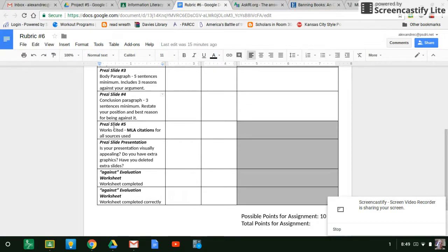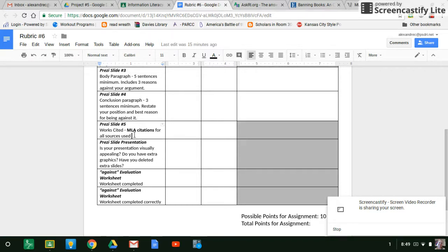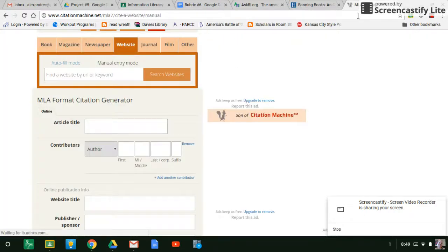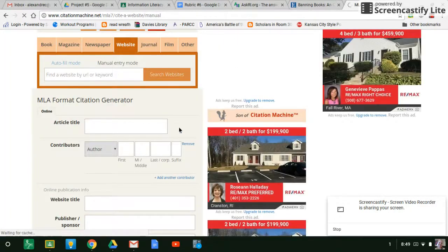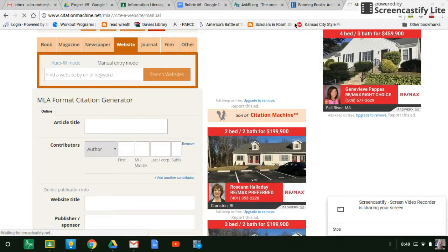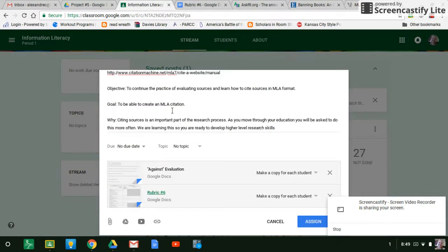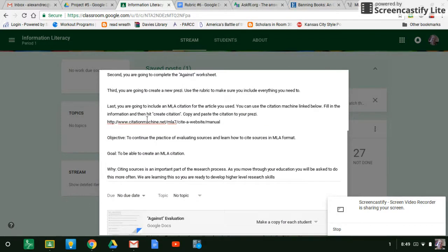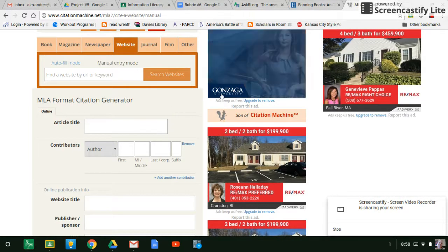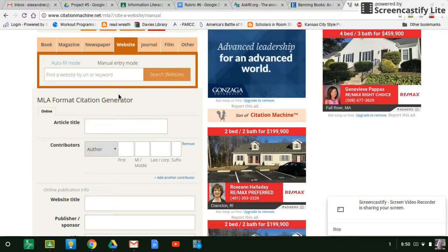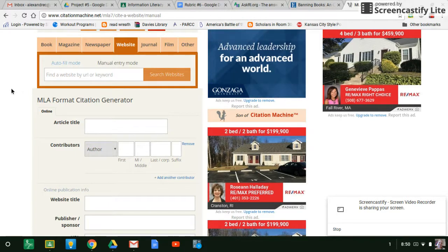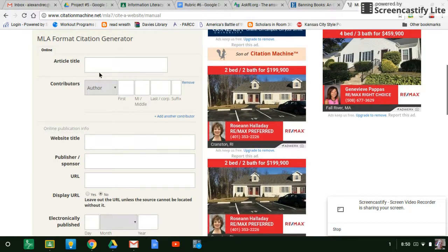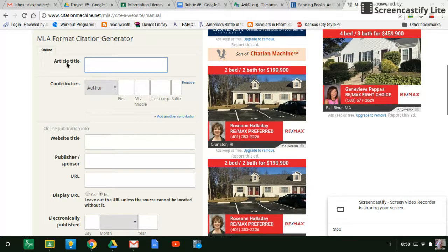So for this, you also need MLA citations instead of links. When we cite a source, we're giving credit to the person or the place where we found the information. So there's a standard format for doing that. It's called, we're going to use MLA. So if you come over here and this link is right here, so you go to that link and you're going to come to this, this is the MLA citation machine. So I'm letting you guys do it with this so it's a little easier for you.